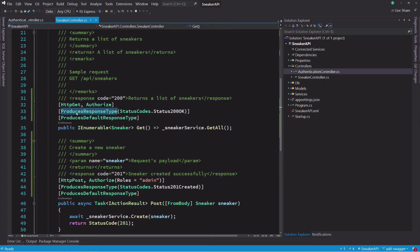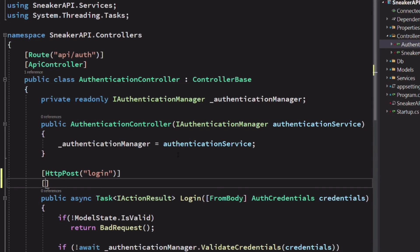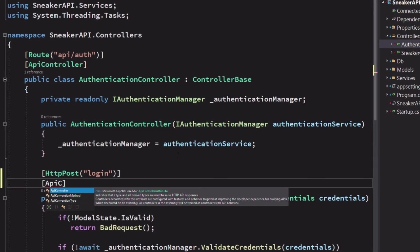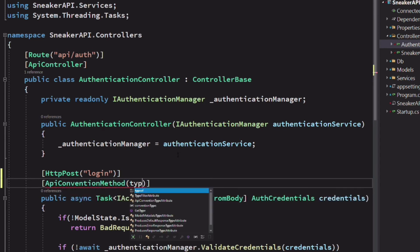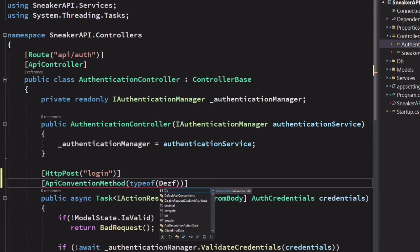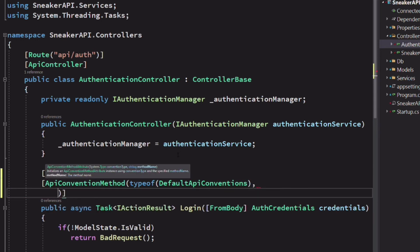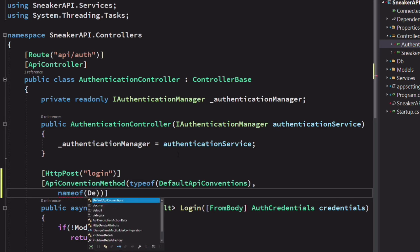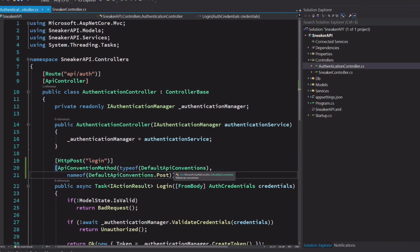Using the produce response type for every possible return type can be tedious. Fortunately, since ASP.NET Core 2.2, we can use web API conventions as substitute for decorating actions with the produce response type attribute. Let's open the authentication controller. But instead of using the produce response type attribute, I'm going to decorate the method with the API convention method attribute. I apply the post default API convention. This will produce common API documentation for a post action method.